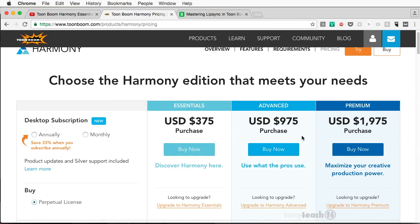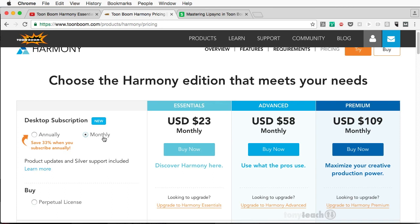Now, if you're thinking, Harmony Premium is really expensive. That's if you're trying to buy it straight out. And don't get me wrong. Even if you go monthly, it's still $109 a month. If you're doing this as a hobby and money is no expense, go for Premium. You can do a lot of things with that.